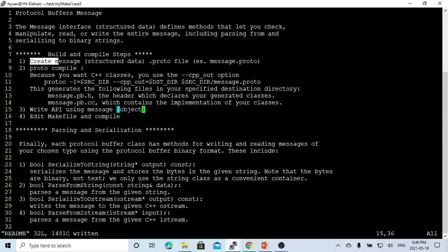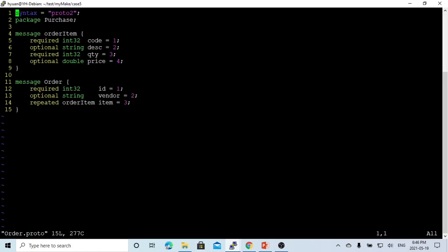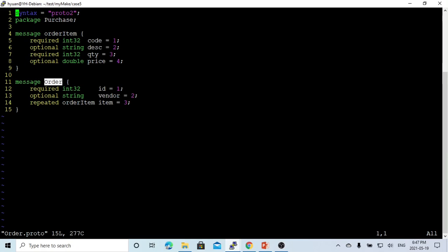So let's do the first step: create a message structured data .proto file. Here is our simple proto file, we call it order.proto, which is our purchase order structure data. For this purchase order, we have an order header. We simply define three columns. Number one is order ID, it's an int, defined as required.